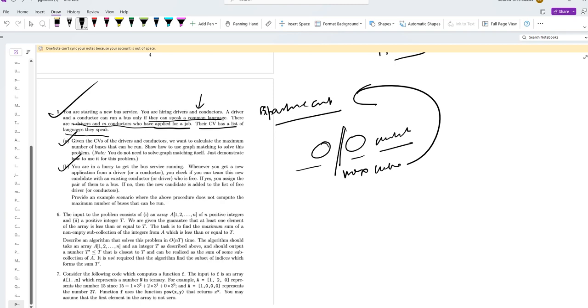Second part is, how do you keep the service running? Whenever you get a new application from a driver, you check if you can pair them with a conductor. If not, provide an example of this scenario.